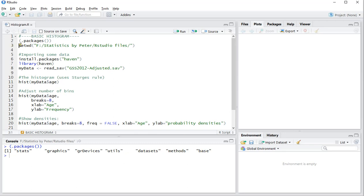My working directory needs to be set just in case, and I'll need some data to actually show how this works. I have my data stored in an SPSS file, so I'll be needing a haven package to actually load that in.